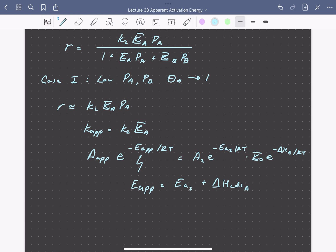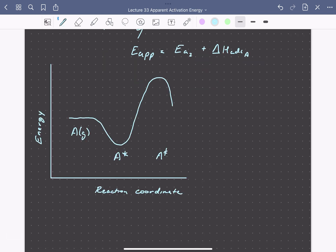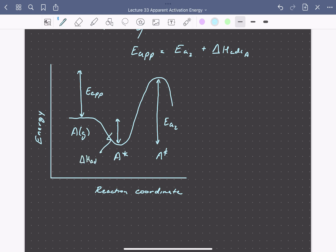Going back to our reaction coordinate diagram, we can see this clearly. The apparent activation energy we measure is the energy difference between our stable reactant in the gas phase and the highest point along our reaction coordinate — the energy of the transition state. We can also see that this equals the true activation energy for step 2 plus the heat of adsorption, which is negative, for species A.